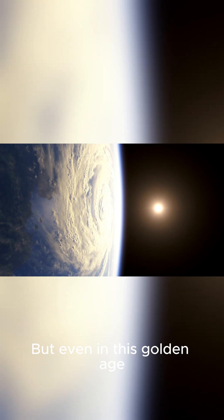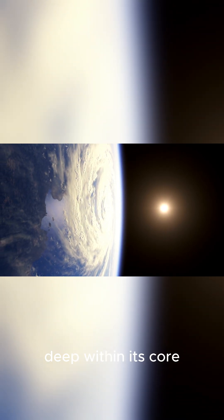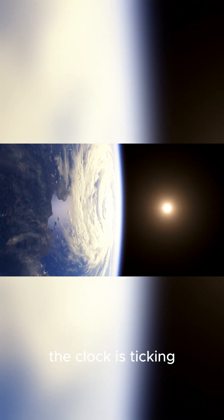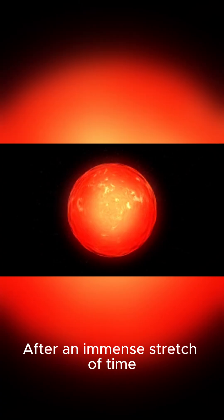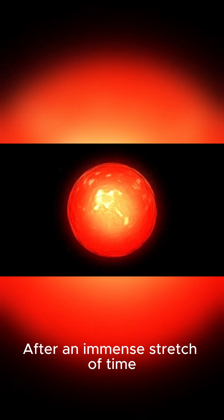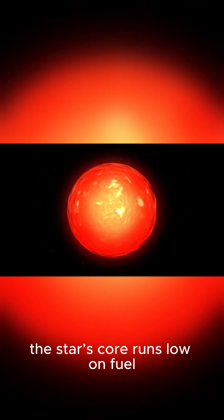But even in this golden age, deep within its core, the clock is ticking. After an immense stretch of time, the star's core runs low on fuel.